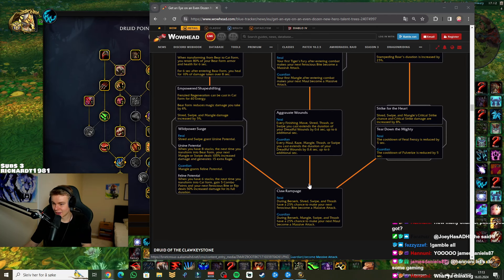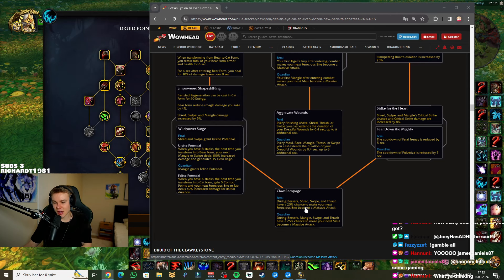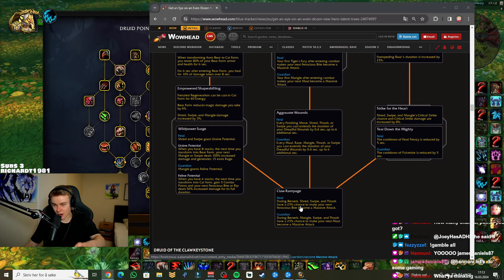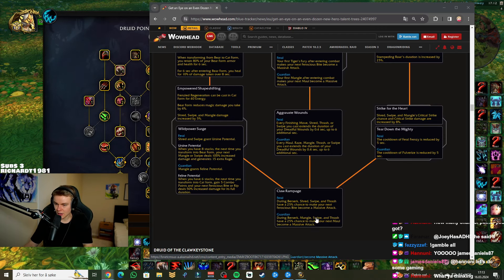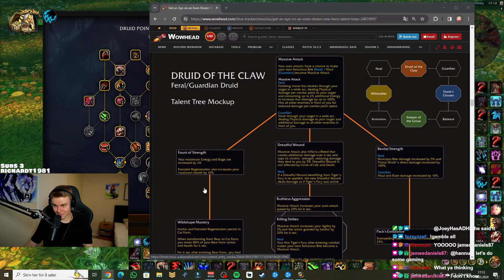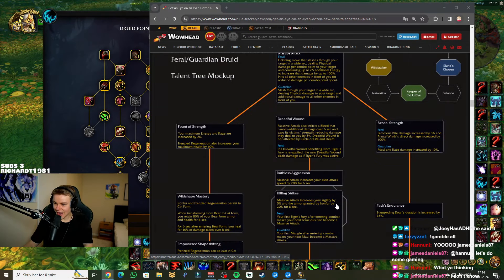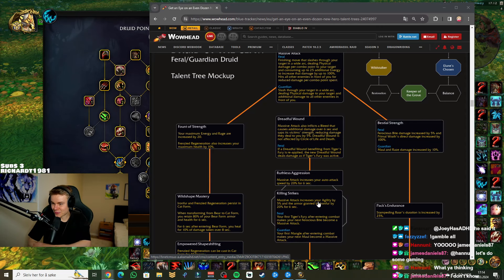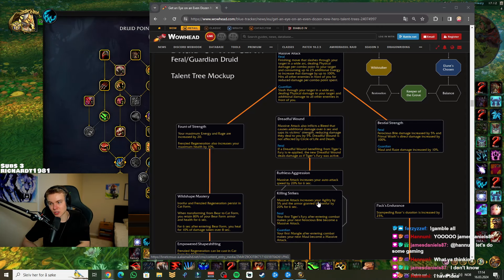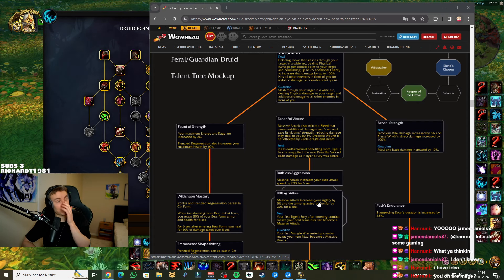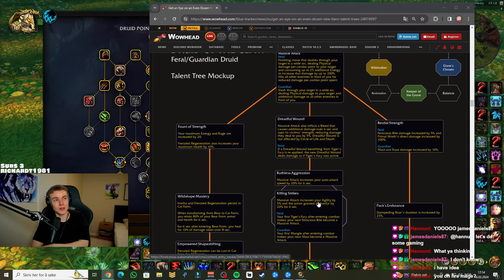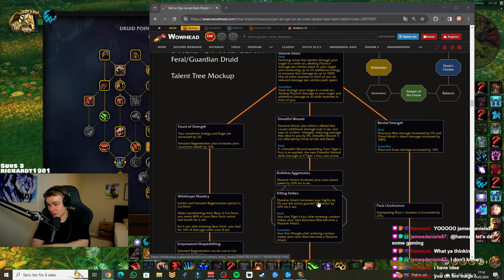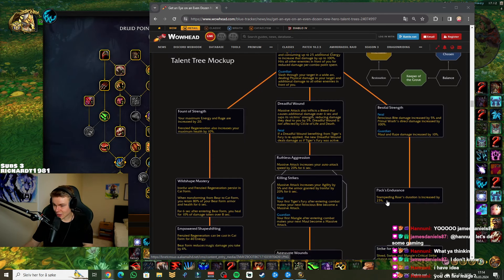For Guardian, your first Mangle after entering combat makes your next Maul become a Massive Attack. Okay. Aggravate Wounds: Every finisher move, Shred, Thrash, or Swipe cast extends the duration of your Dreadful Wounds by 0.4 seconds up to six additional seconds. Okay, so we can basically extend the debuff from the Massive Attack. Claw Rampage: During Berserk, Shred, Swipe and Thrash have a 25% chance to make your next Ferocious Bite become a Massive Attack. Okay, so in Berserk slash Incarnation, the chance of the mass attacks is way higher. Pretty cool. All right. Nice.